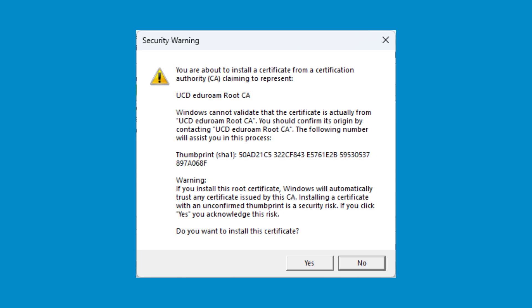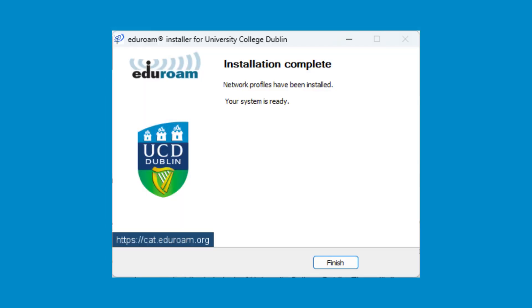You should now get a pop-up asking if you want to install a certificate. Click the Yes button. Once the certificate has finished installing, you'll get an installation complete window. Click the Finish button.